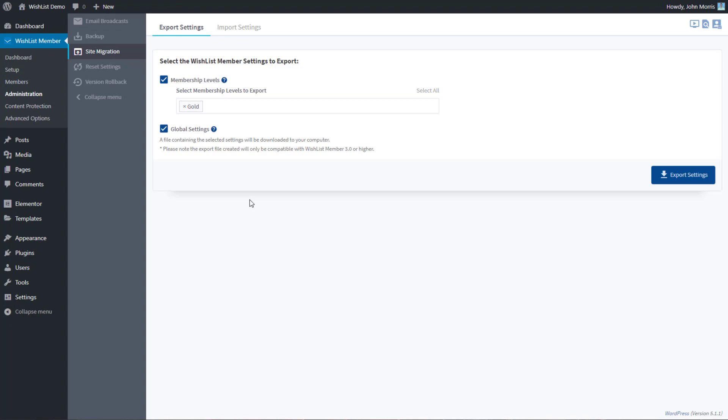Also in this setup, the export file that is created here will only be compatible with wishlist member 3.0 or higher. With wishlist member 3.0, we changed the way that we did this a little bit to make it more useful. You will not be able to take an export file from wishlist member that you've created here in wishlist member 3.0 and go back and import it into something like 2.9, and vice versa.